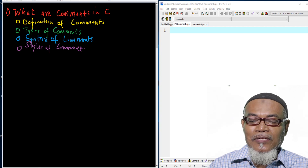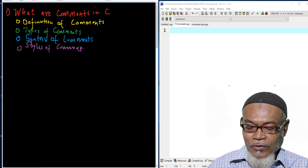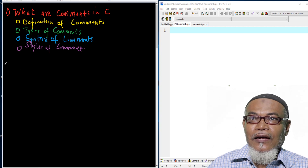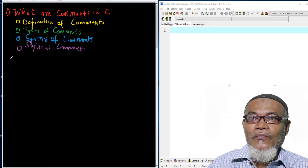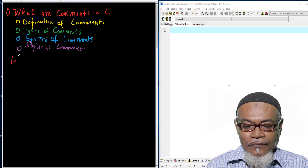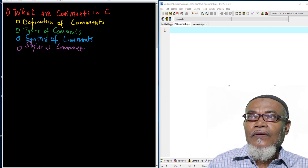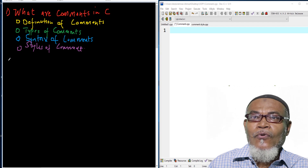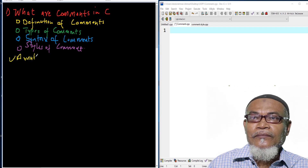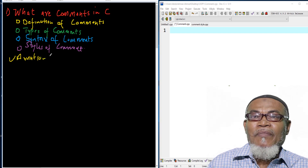Let's start with the first part — what is the definition of a comment? A comment is basically an annotation made for the source code. By annotation of source code, we mean we are trying to document it.